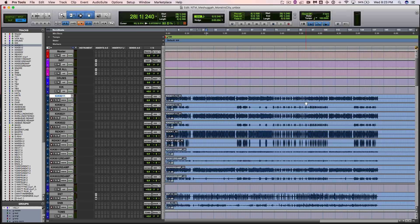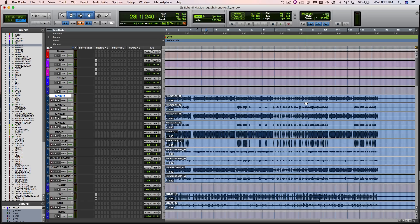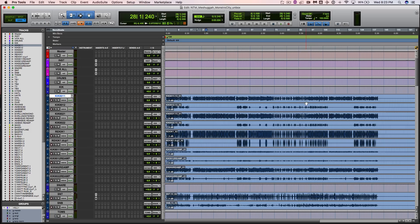Hey there, Eyal Levy here with Nail The Mix URM Academy and I am going to unbox Monstro City by Meshuggah which was produced and mixed by Tua Madsen. This appeared in March 2017's Nail The Mix. So if you like what you see here there's a link below and you can grab it and mix this for yourself.